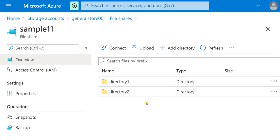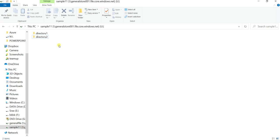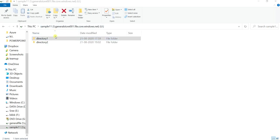The next step is to restore the previous version of the file share. I have shown you how to do that in Azure — now I am going to show you how to do it in Windows File Explorer after mounting the drive. Going back to the drive — there is no data, only two empty directories: directory 1 and directory 2.